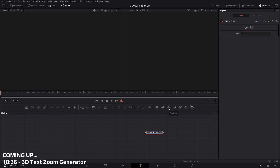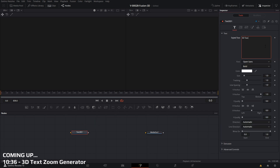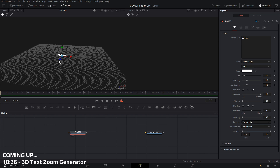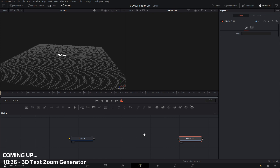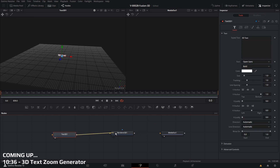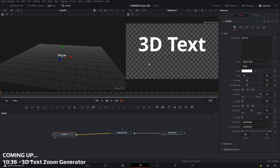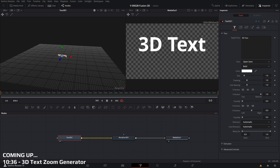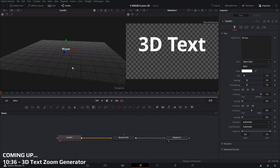So let's start by adding some 3D text — just take the 3D text and move it into the node area and set the text. Now you'll notice that when we try to connect it up to the media out it does not work. The 3D text is in the 3D space, so to get it into 2D and flatten it out we need the 3D render node. We'll take the 3D text into the render node and the render node into the media out — and you can see we have our 3D text there.